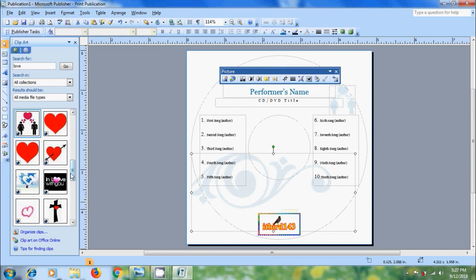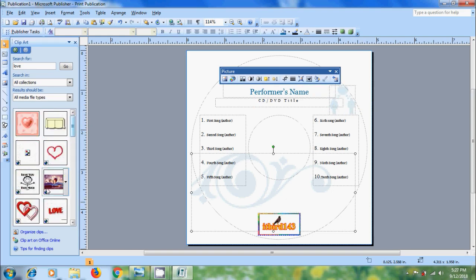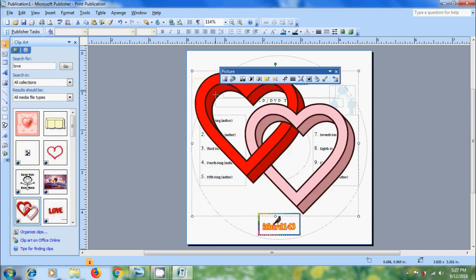Again I want to add one more clip art. Resize the clip art.